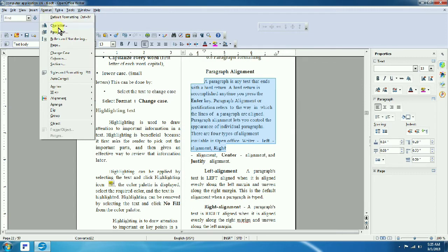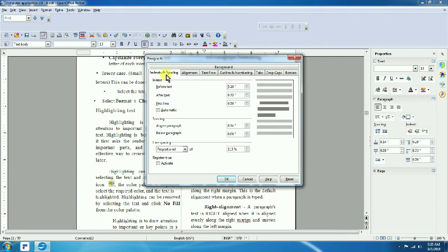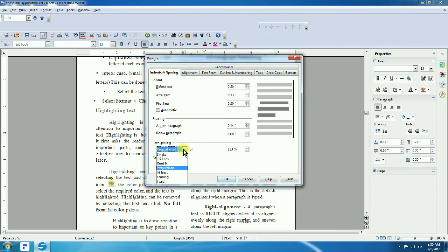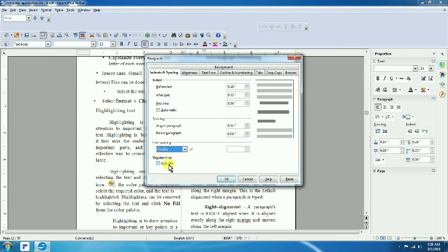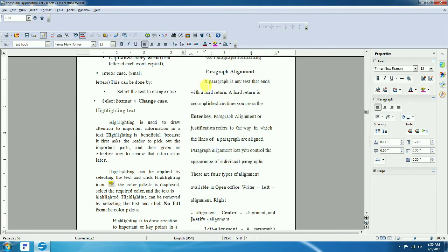Next, select the paragraph and choose line spacing. The first option is double line spacing. Select the paragraph, then go to Format > Paragraph > Line Spacing. Options include one-and-a-half and double spacing. Select double line spacing to apply it.